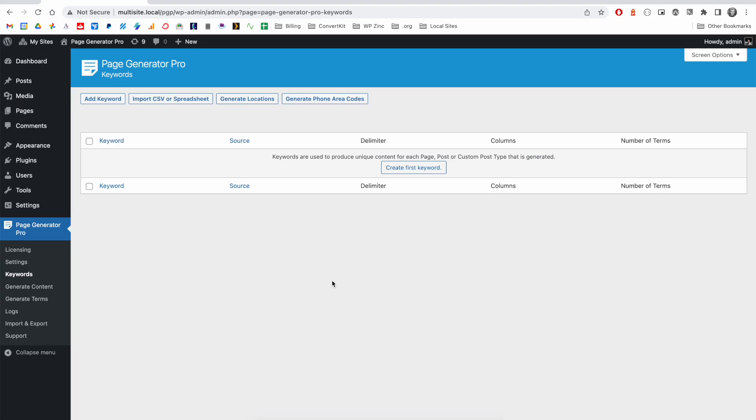First, we'll use our CSV file as the data source for our keyword. If we navigate to Page Generator Pro and click on Keywords in the menu, you'll be presented with this screen where we then click Add Keyword.